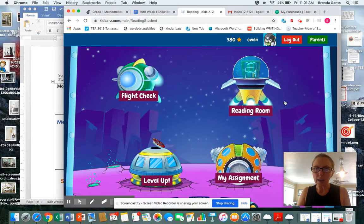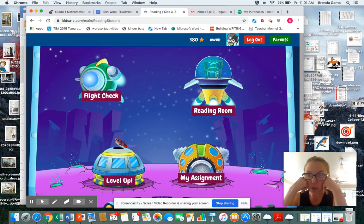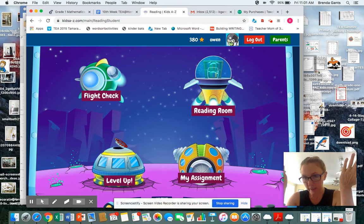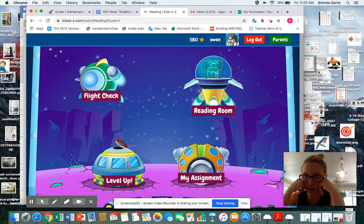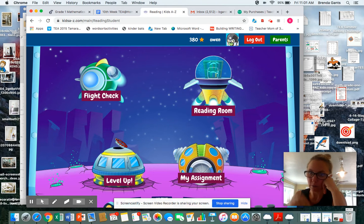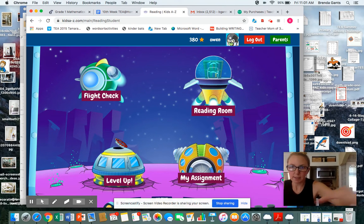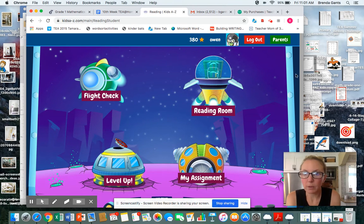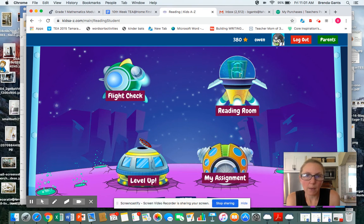Hey kiddos, I am here today to show you how to do your reading check or reading assessment. I would like you to make a recording of you reading something that I gave to you as an assignment. So the way it's going to work is that you will open up your Raz Kids. I have Owen's here for you to look at.